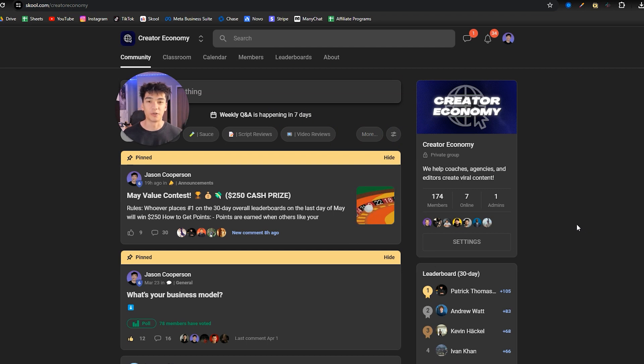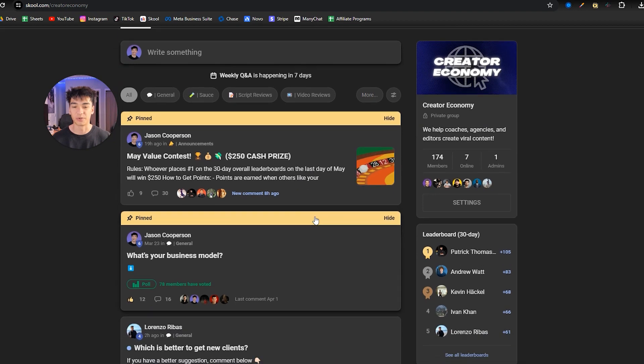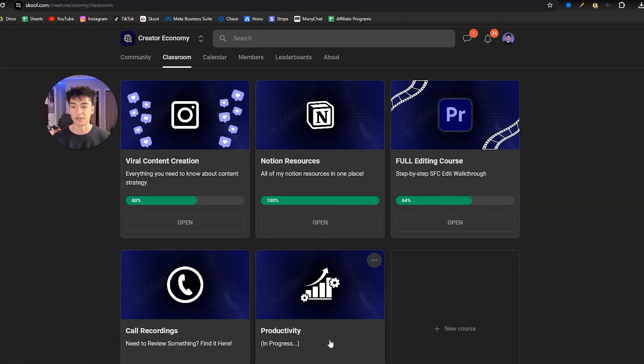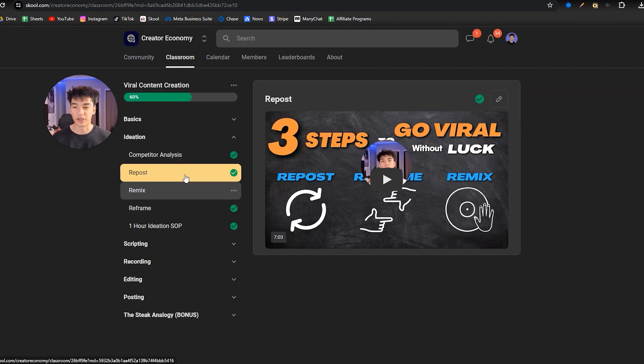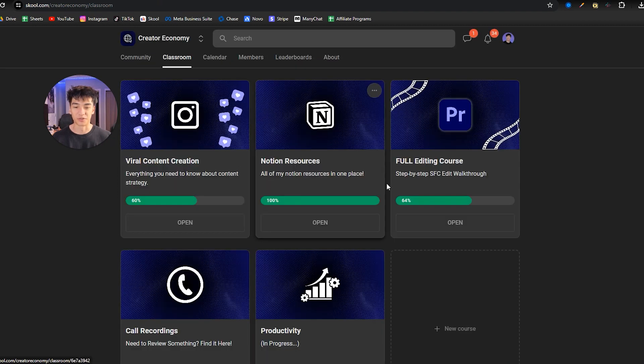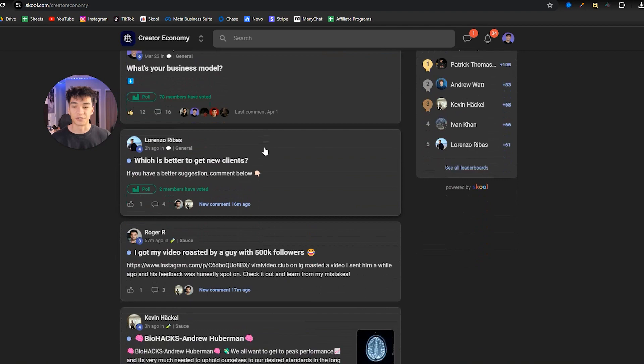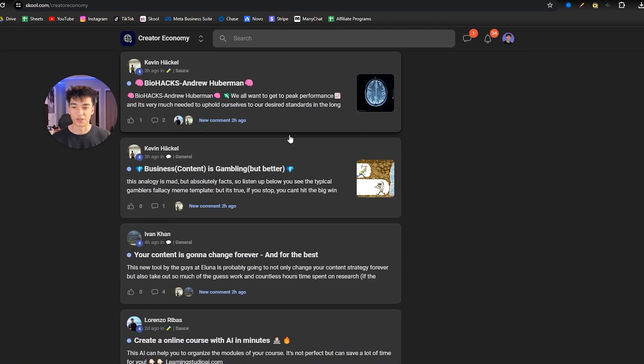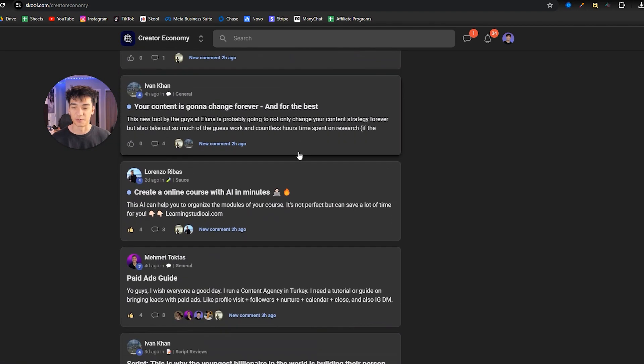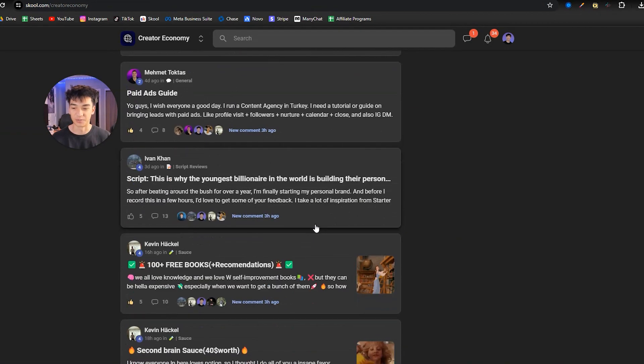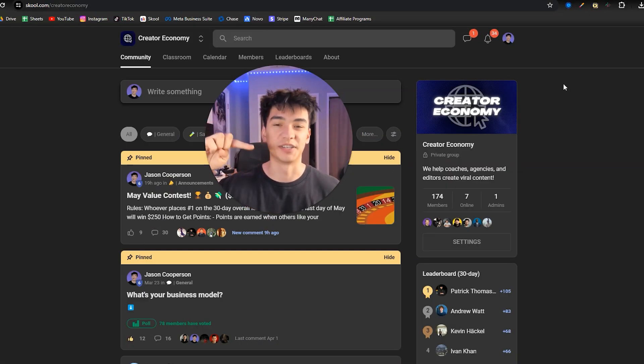If you guys found this helpful, if you found this valuable, consider joining my school community. We're running a giveaway in the month of May, and we have a ton more sauce in here on how to create viral content, how to build your personal brand, and how to actually monetize and turn views into cash. There's a ton of great guys in here, we're all helping each other out and giving a ton of value in the community. So if you want to check that out, that'll also be linked down in the description.